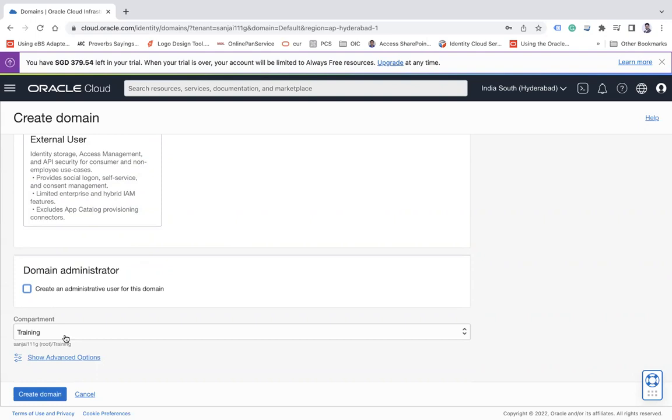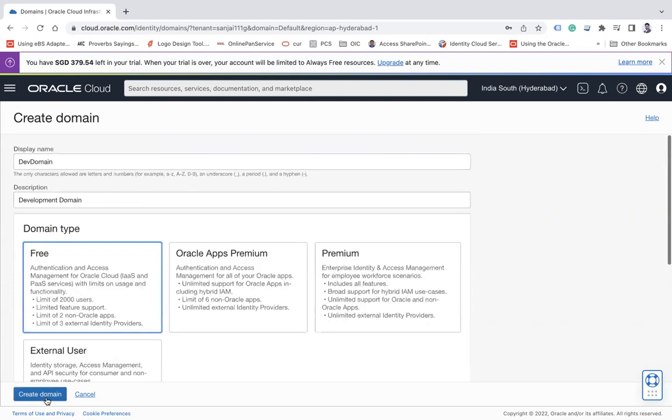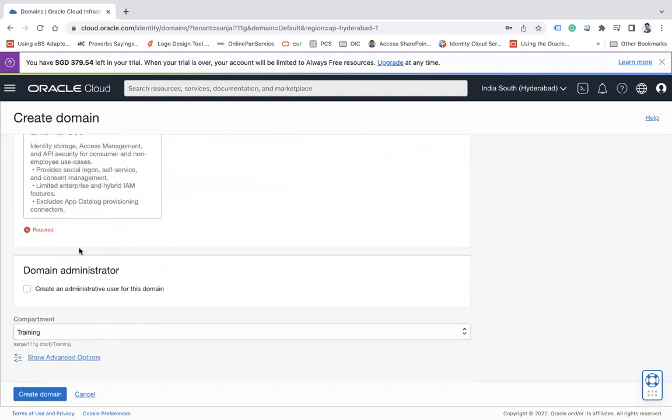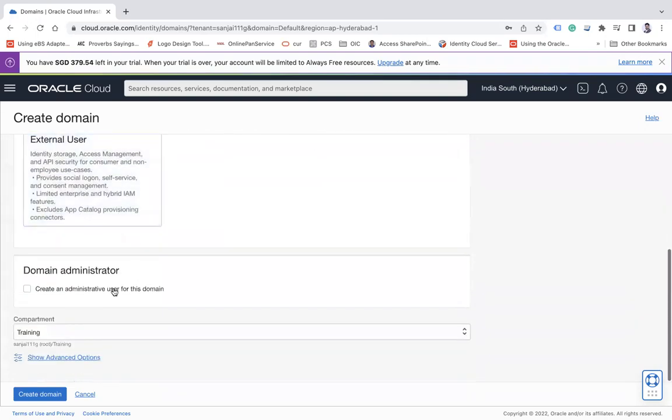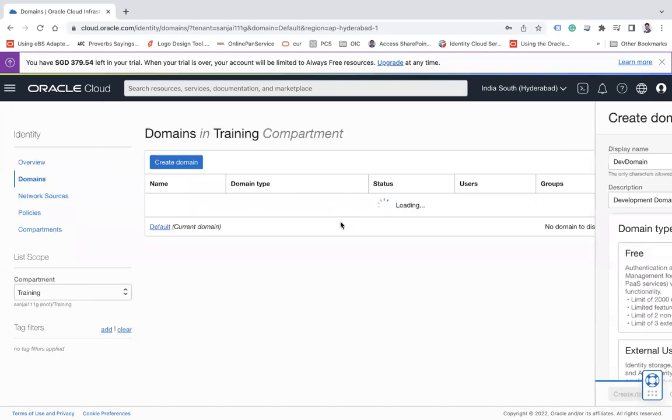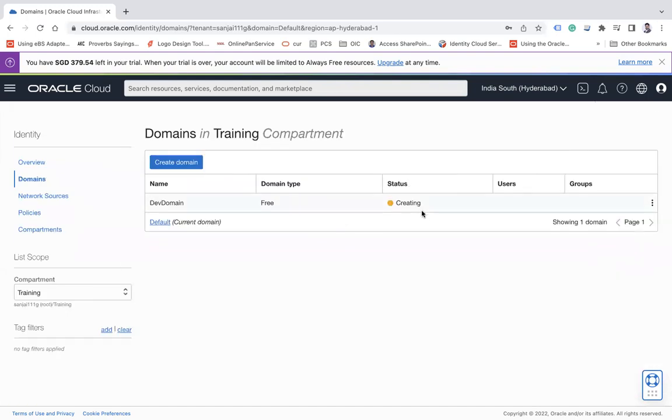And here you see you have to select the compartment in which you want to create a domain and click on Create Domain. So I have not selected, let me select the Free one and then click on Create Domain. So once our domain is created, it will be visible here. Let it be created, it will take a certain time.